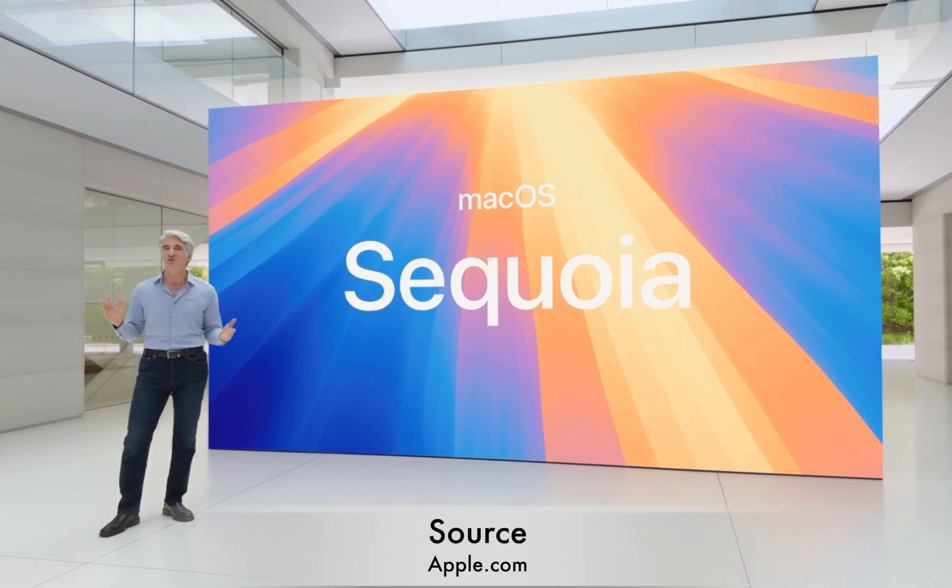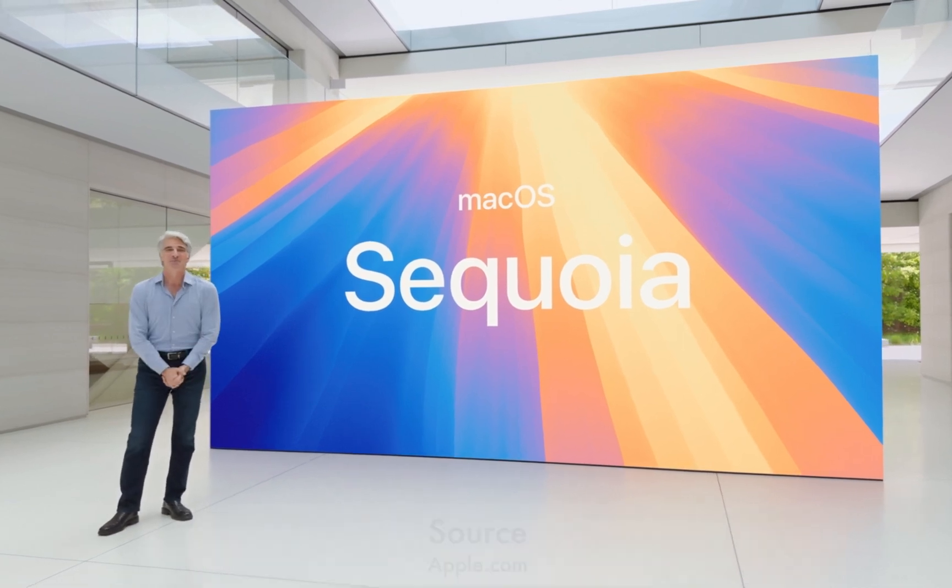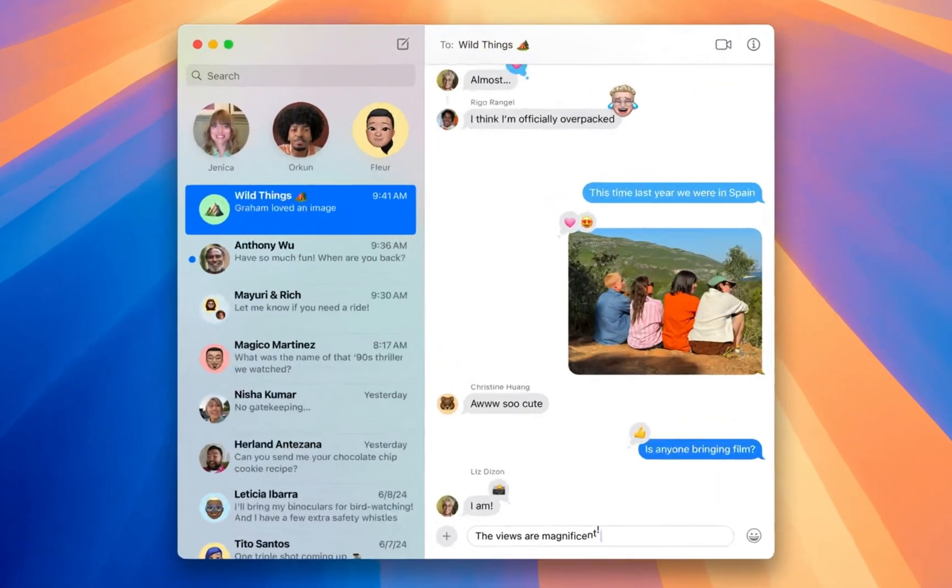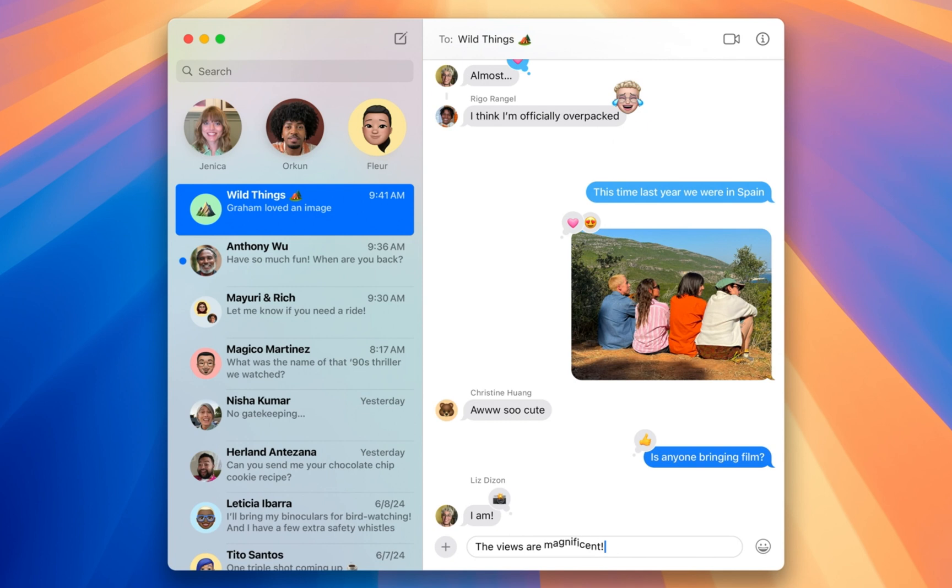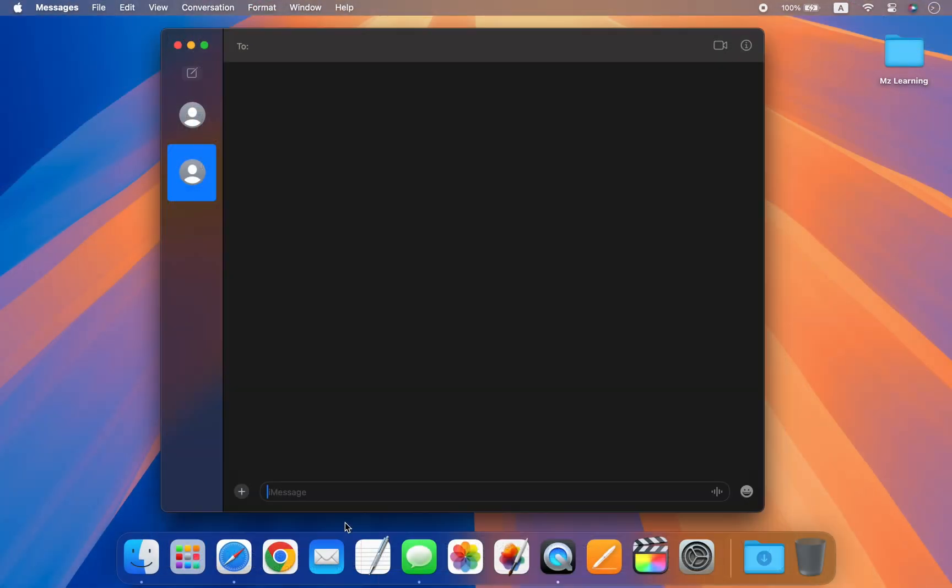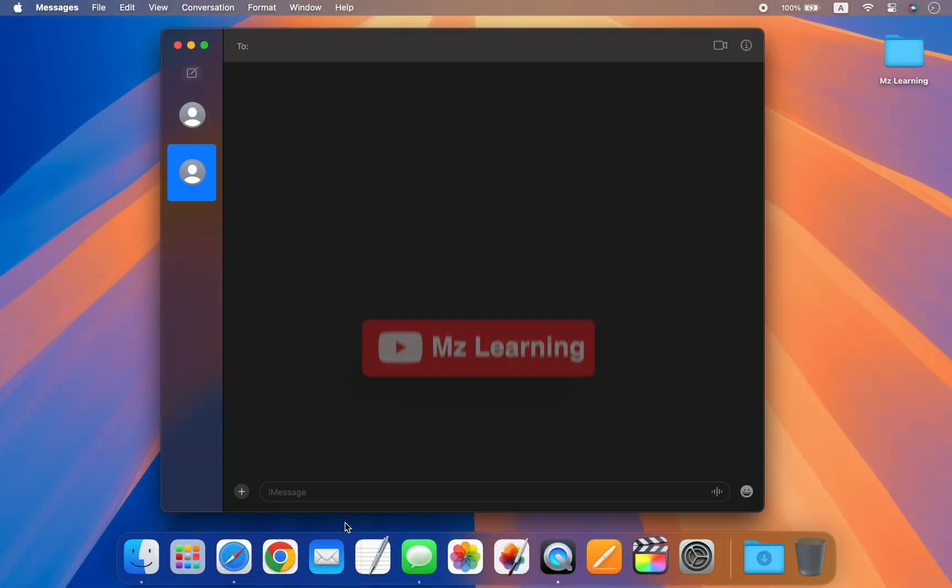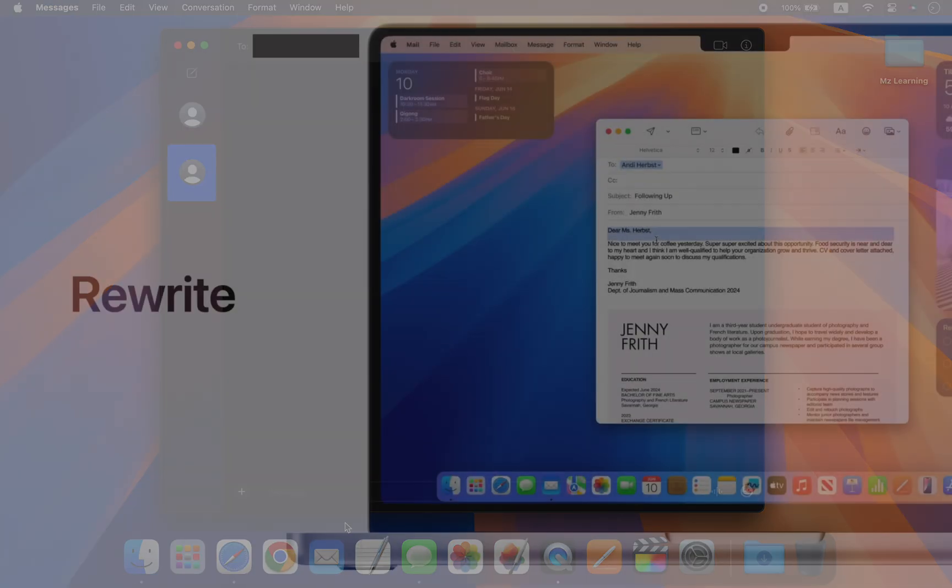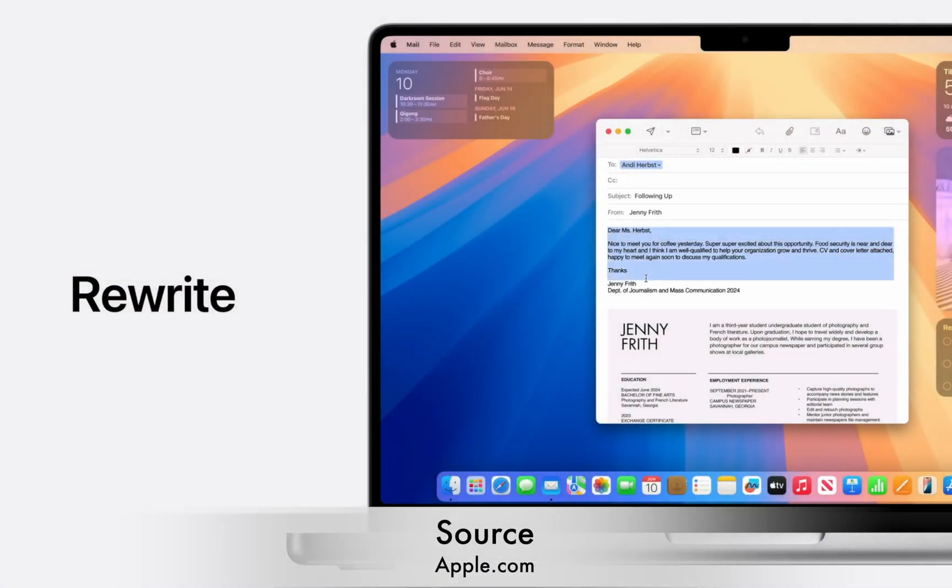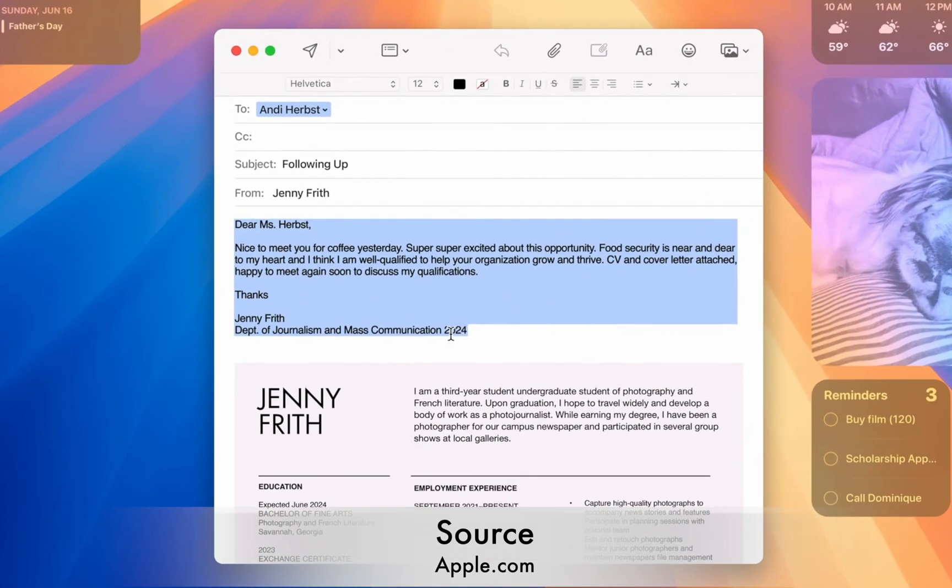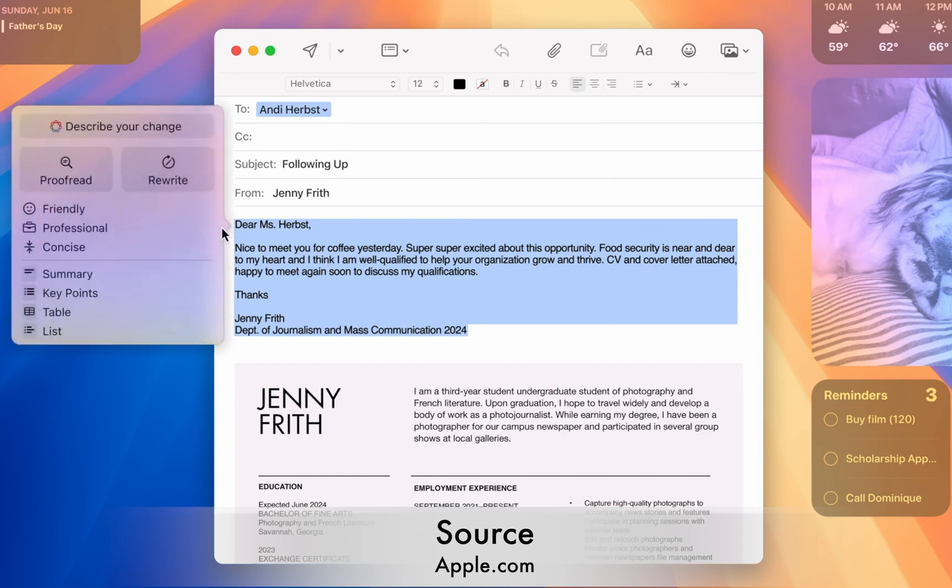macOS Sequoia has added new features to its Messages app, and we will explore them in this video. Hello friends and welcome back to MZ Learning. Friends, macOS Sequoia is the upcoming major release of macOS packed with new features.